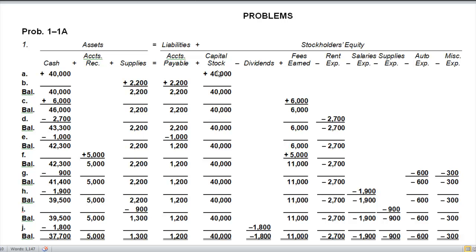Transaction B: purchase supplies on account for two thousand two hundred dollars. Supplies are considered an asset — pins, file folders, paper, all this stuff. So we have an increase in our asset and also an increase in accounts payable. Had we purchased these for cash, we'd still have an increase in supplies but a decrease in cash. Because we bought these on account, we have an increase in an asset and an increase in a liability.